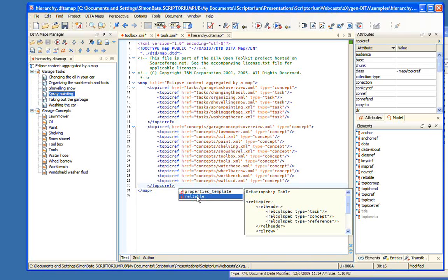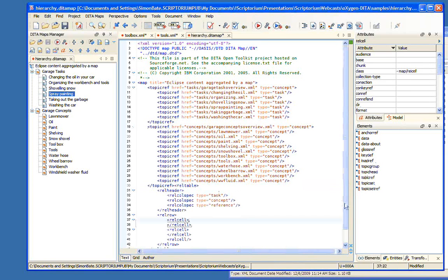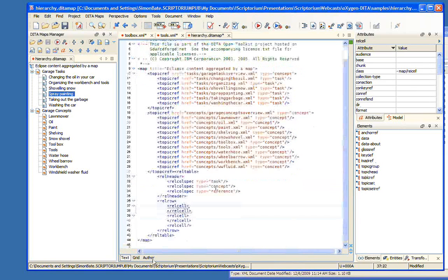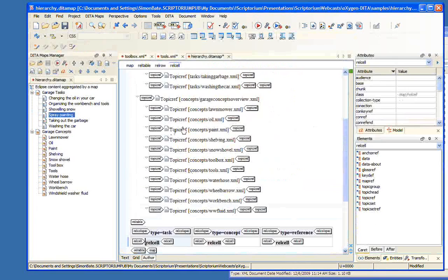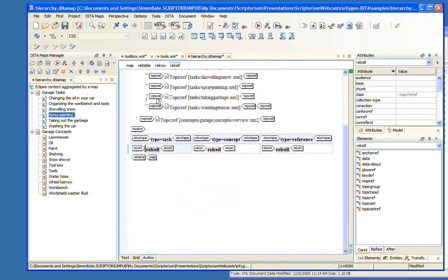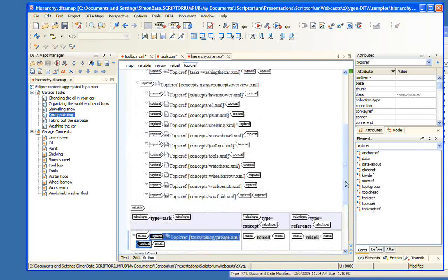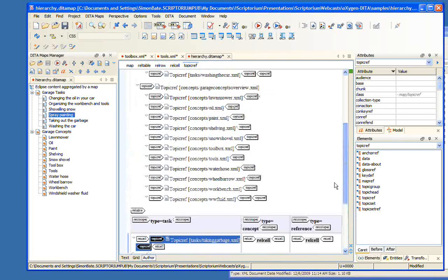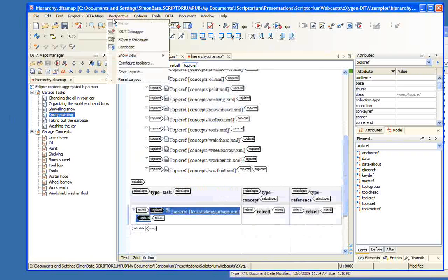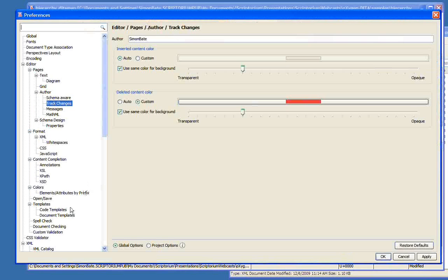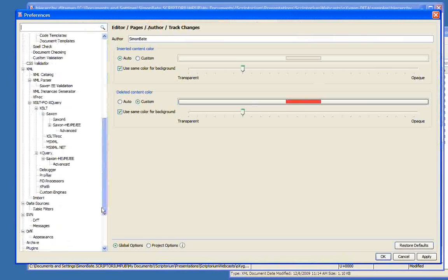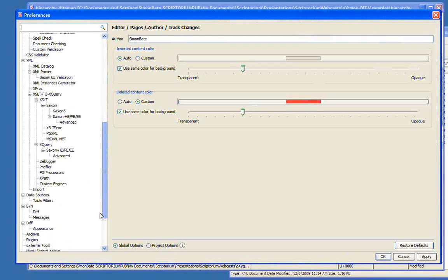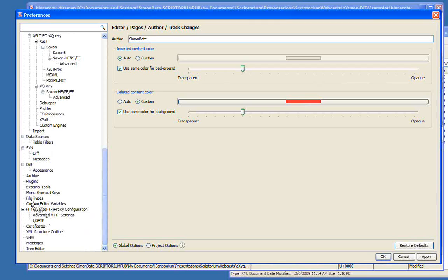The one thing is we can't insert these code templates from the author mode, so we have to go to the text mode. Here we are in our text mode, and I hit the control space bar, and we see two templates that I've created. I've created a template for a properties table and a template for a relationship table. This gives us a little preview and shows us what we're going to get. Now I click on the relationship table and our relationship table is entered into our document. Now we can use author mode again and do all the standard things that we like to do. We can drag and drop our topics into the relationship table and populate the table that way.